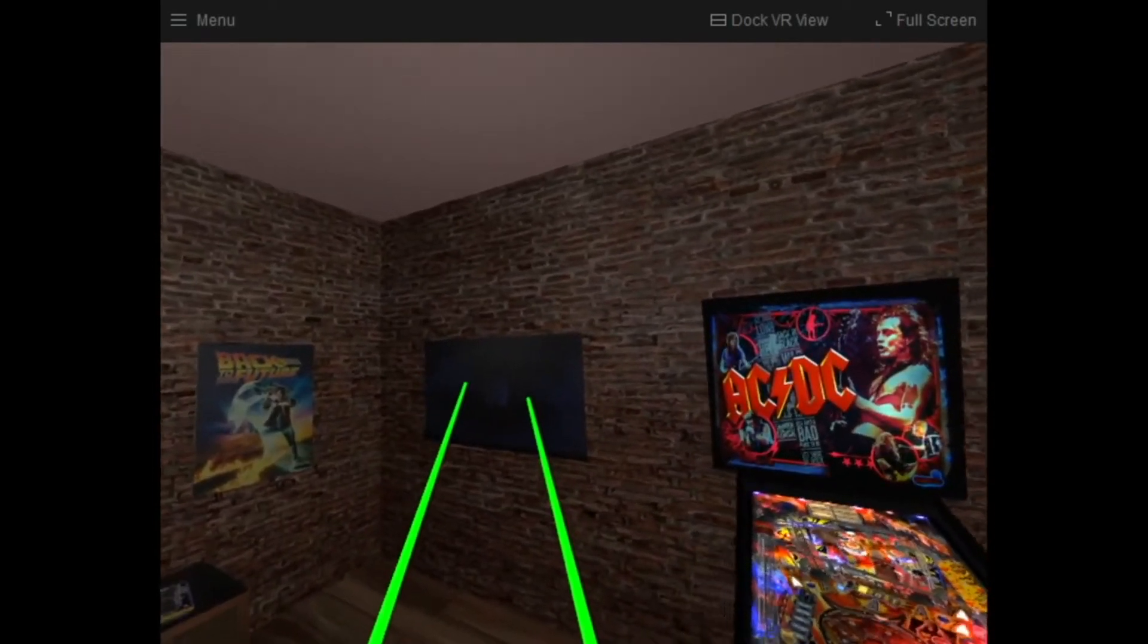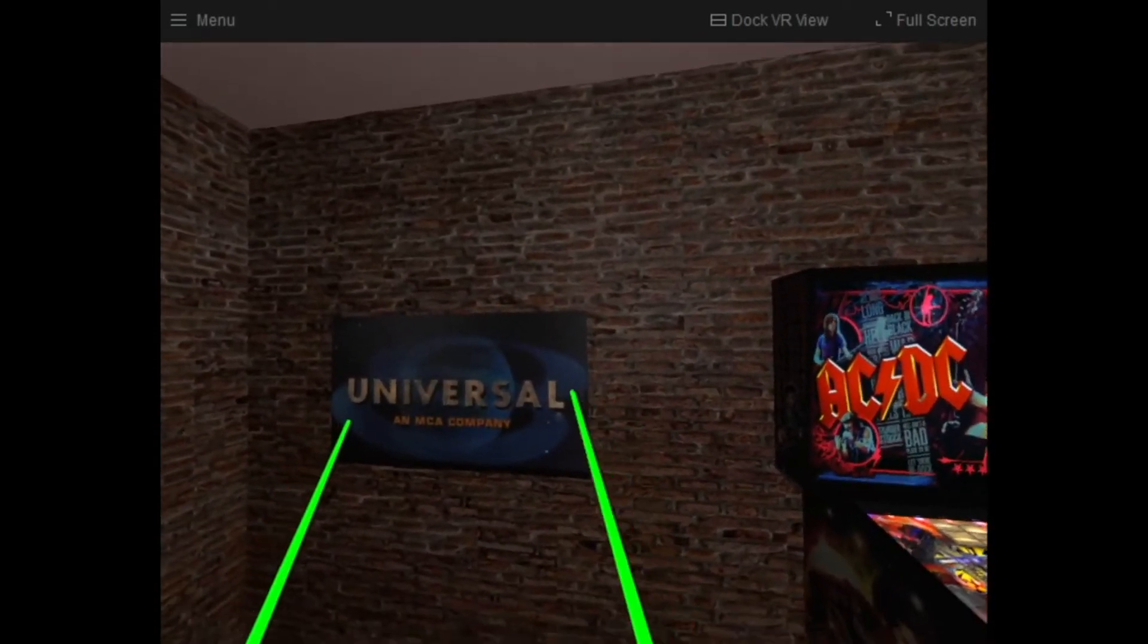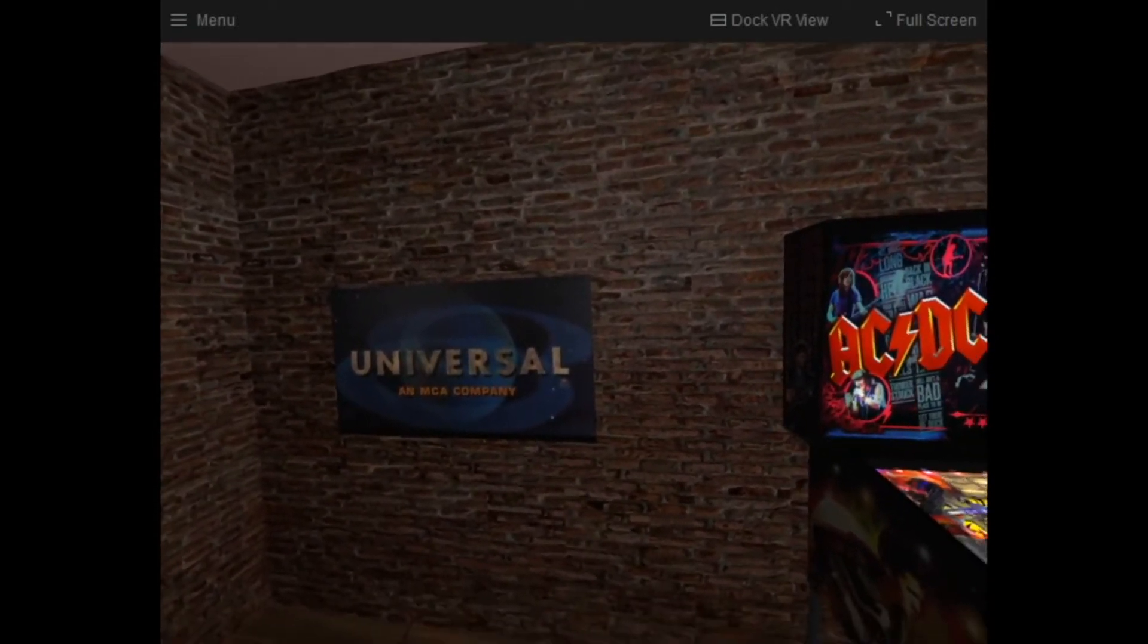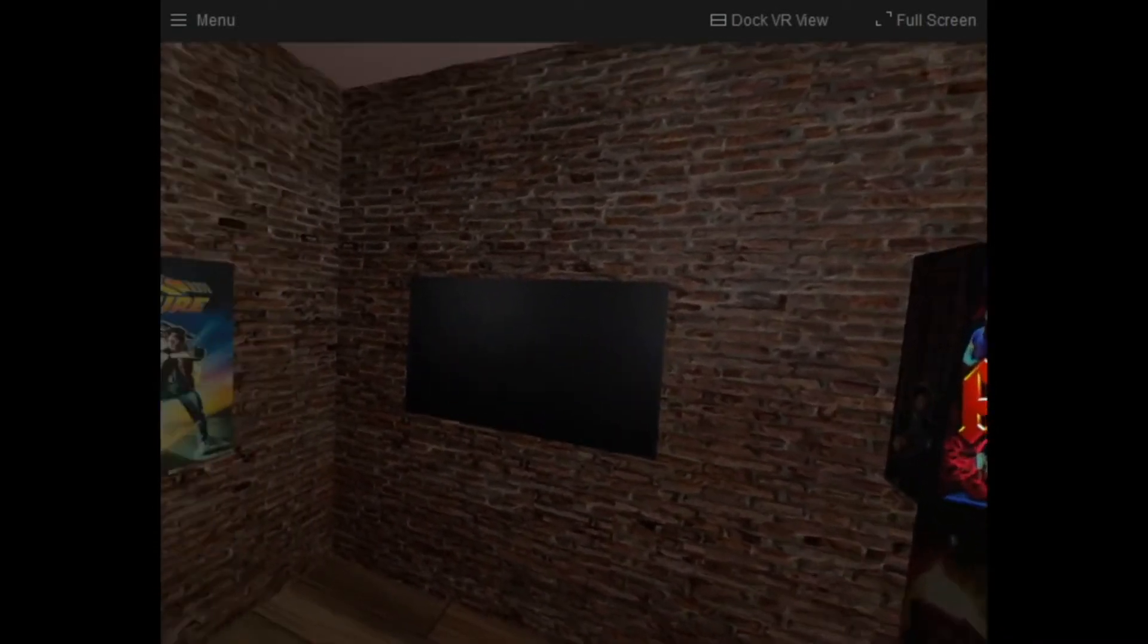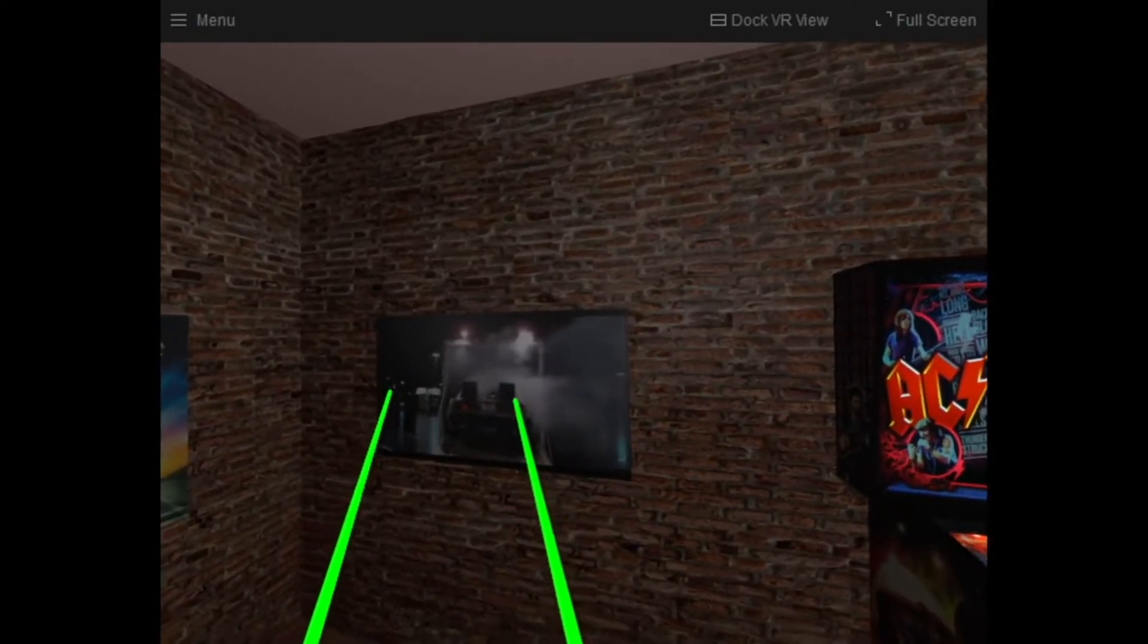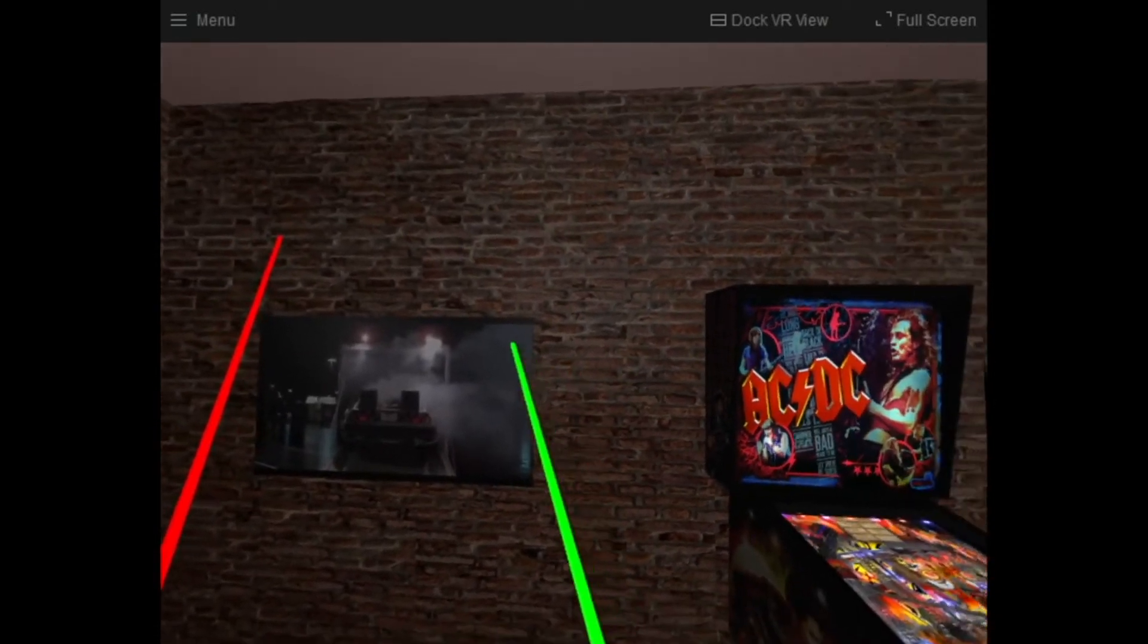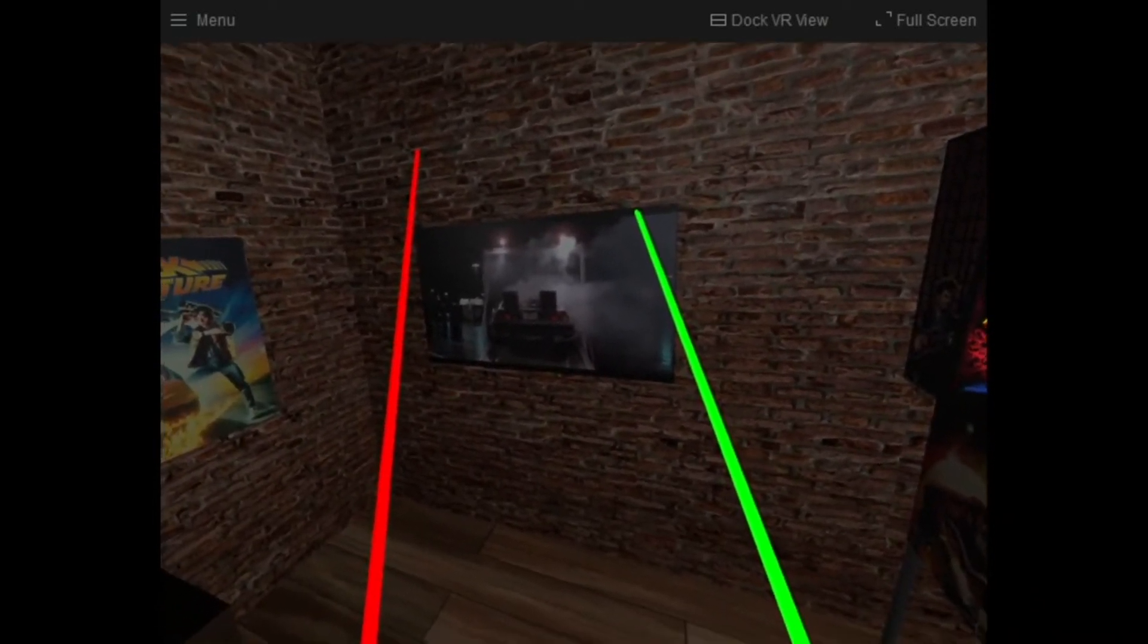So first and foremost, we see this is playing an MP4. Again, this is one of the options, one of the features that you can include in your models. And I'm just going to pause that. You can pause that. I paused that with my controller in the room.